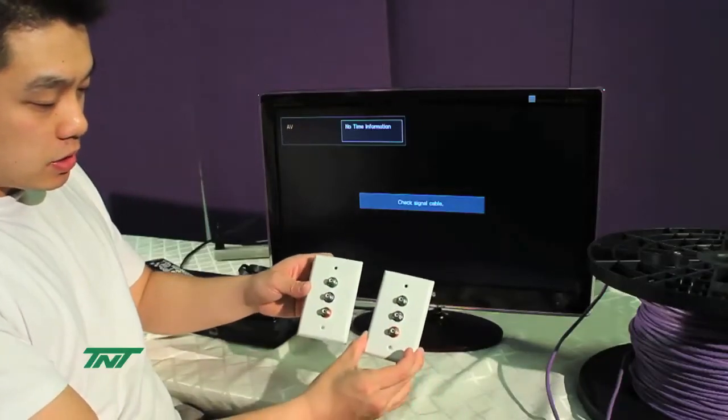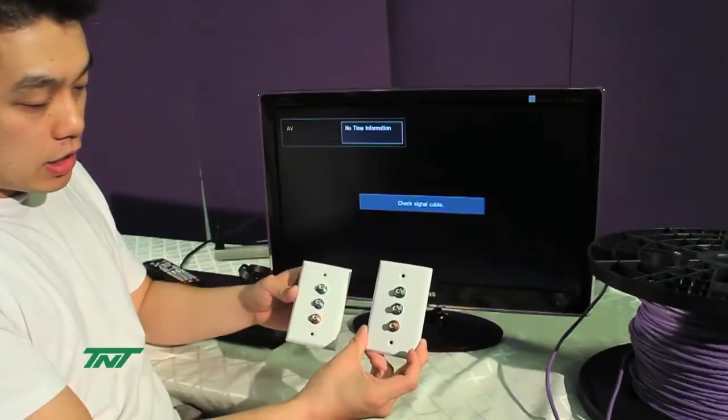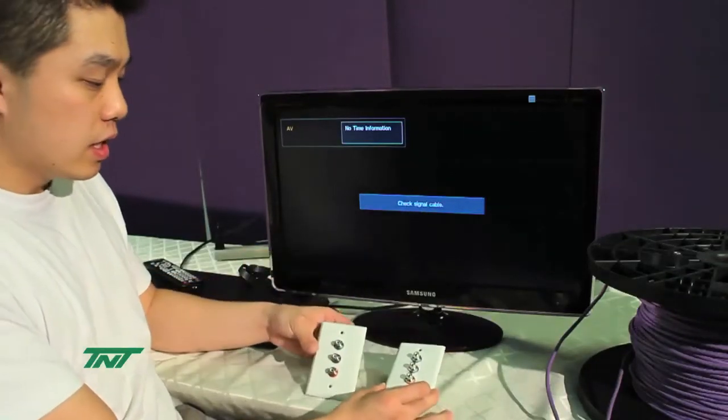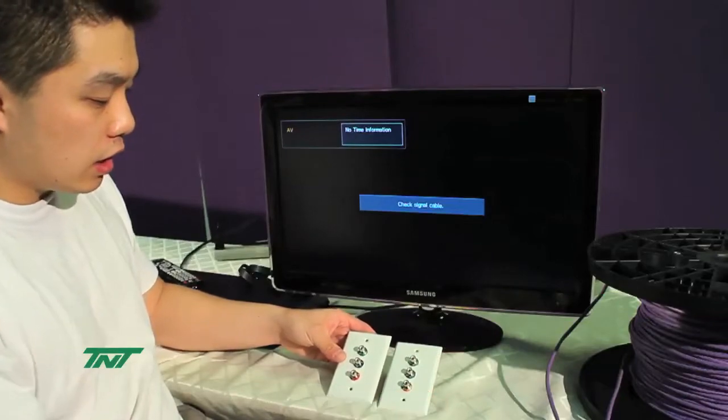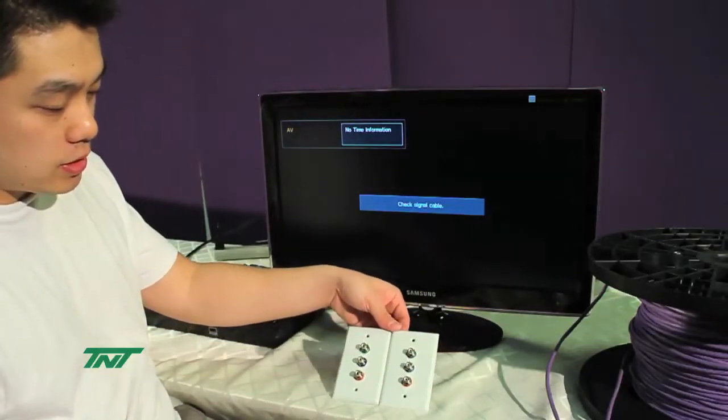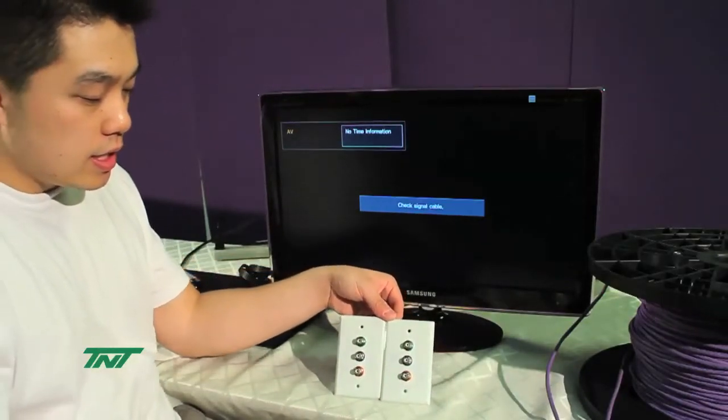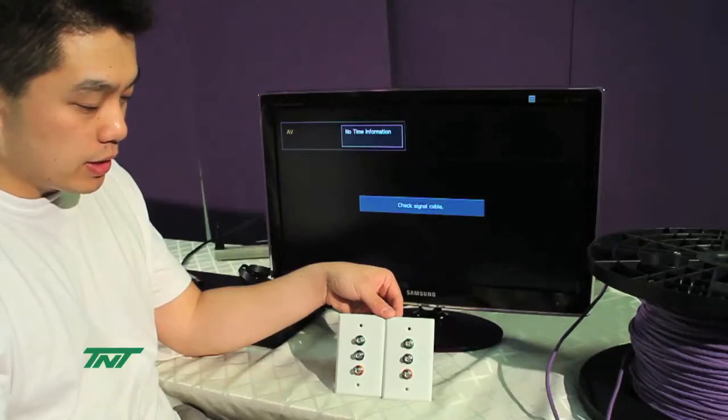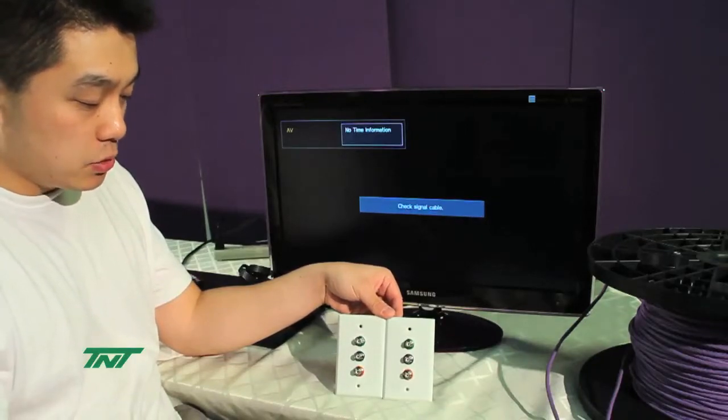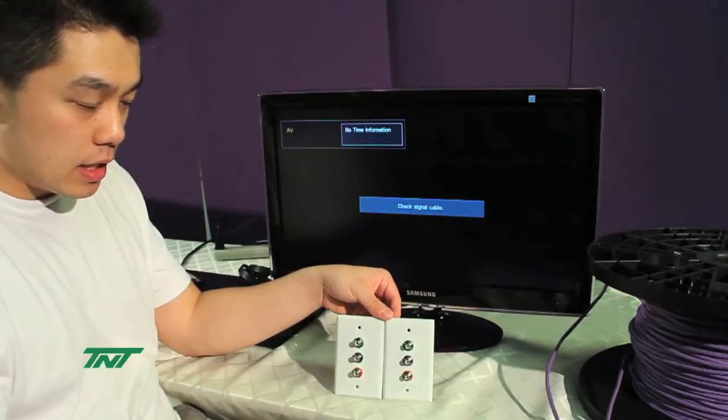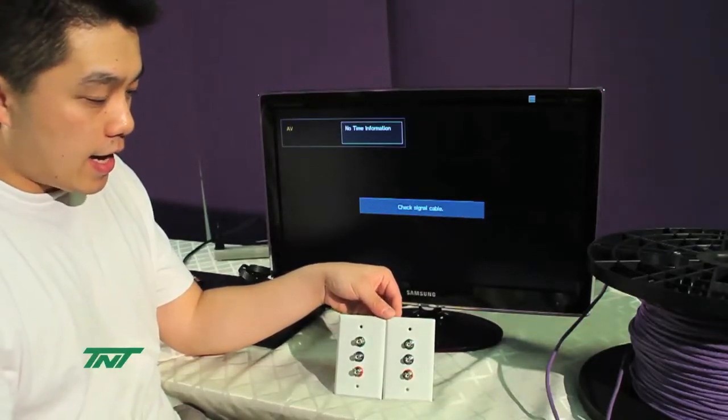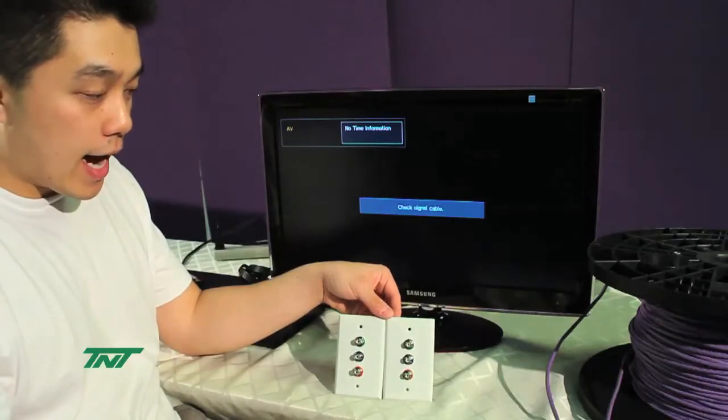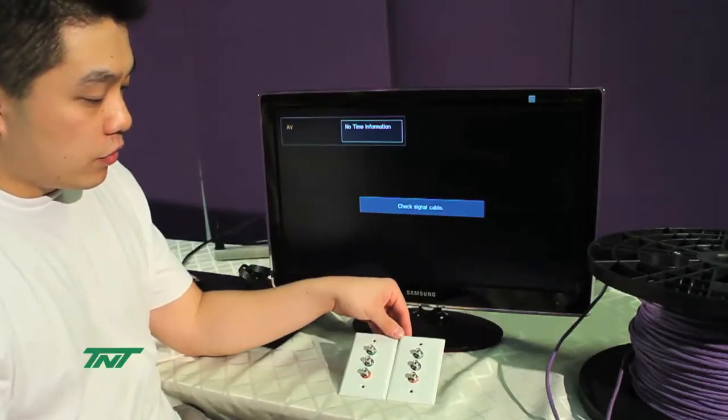These are interchangeable, meaning either one could be transceiver or receiver. For our component style, the distance we go up to is 300 feet at 1080p and 350 feet for 1080i.